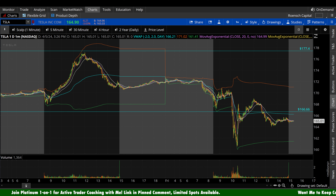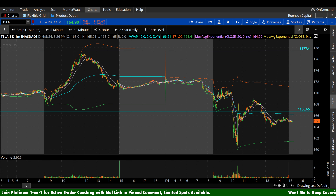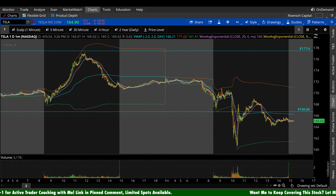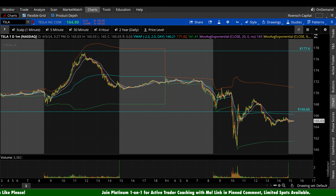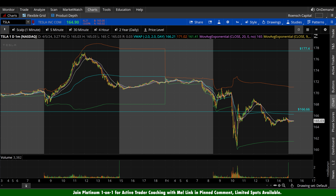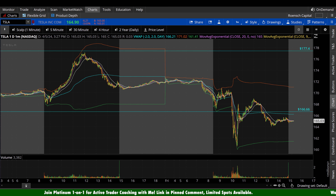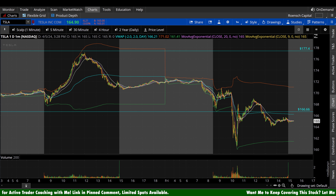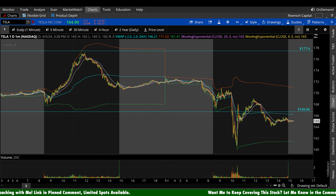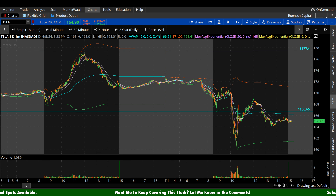Tesla stock here on Friday heading into the weekend is down $6.21 a share, that's minus 3.63%. A lot of this movement here today is coming from a Reuters report that Tesla is scrapping the sub-30k EV. Elon took to Twitter and said that Reuters is, quote, lying again. But all this commotion is certainly contributing to the volatility here today.